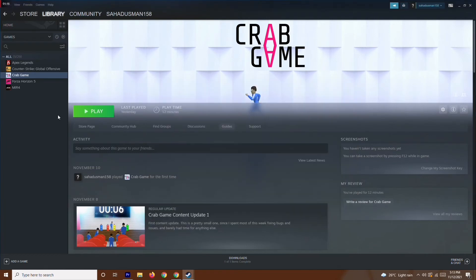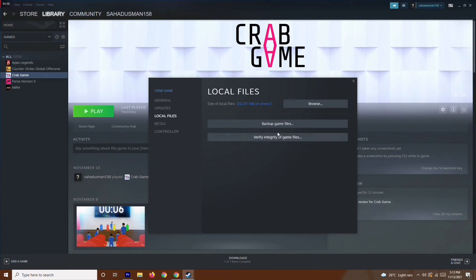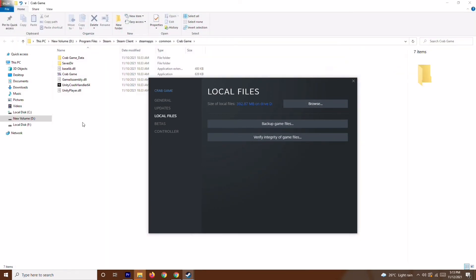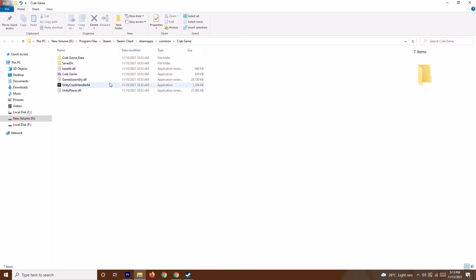go to Properties once again and go over here to Browse. Browse will redirect you to the file location where the game is installed. As you can see, imagine this is Counter-Strike. Once it's done, you just